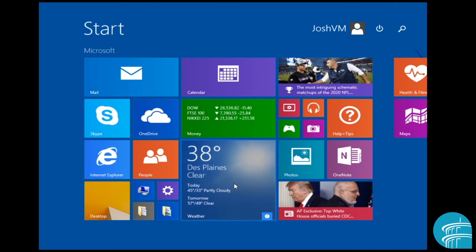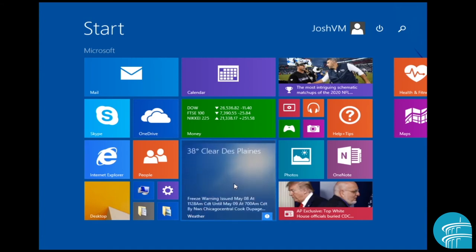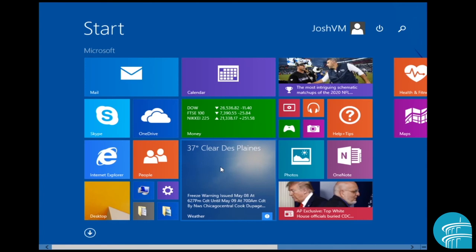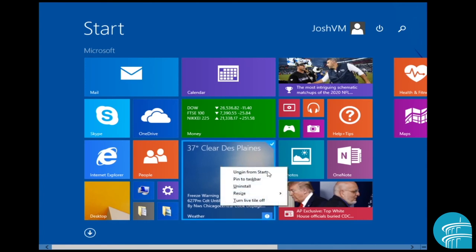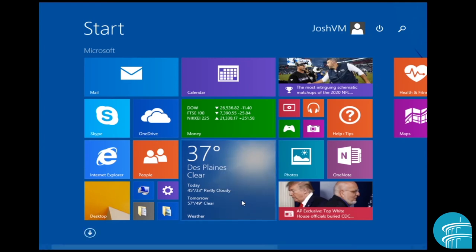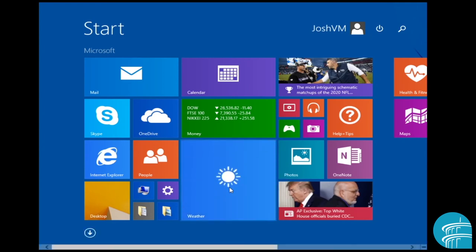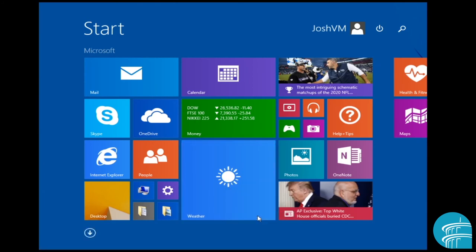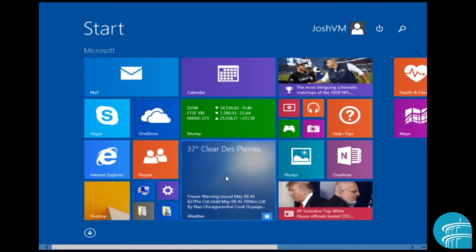Now, these are tiles that will actually show you real time up to date information depending on the tile and what type of application it is. So this is the weather, it shows me the actual weather for the city that I am in currently. So if I want to turn live tile on or off, if you right click it, there will be an option that says turn live tile off or on. So let's say I turned it off and it just showed the weather right here and I wanted to turn live tile on. I right click it and click turn live tile on and bam, there you go. It will show me real time updates.